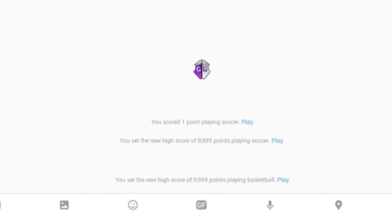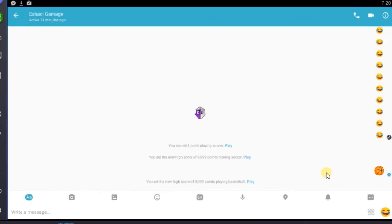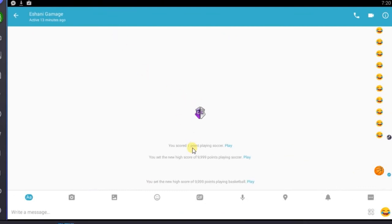This is how you can hack messenger basketball game score. If you have any questions please leave a comment and don't forget to subscribe to my channel.